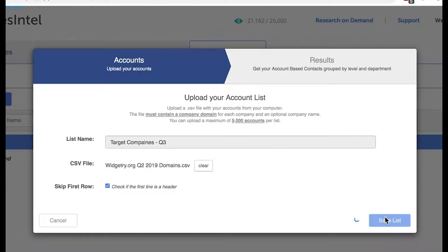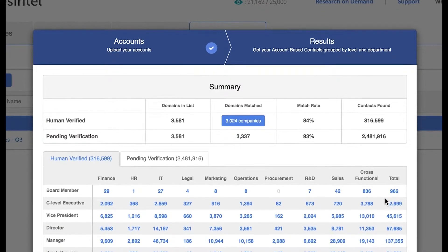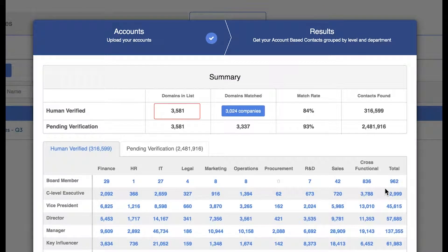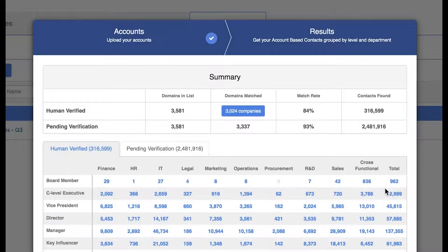On the results page, we'll show you the total number of companies or domains you uploaded, the number of human verified companies we have from your lists under Domain Matched, the number of companies we have pending verification, and the total number of human verified contacts found.